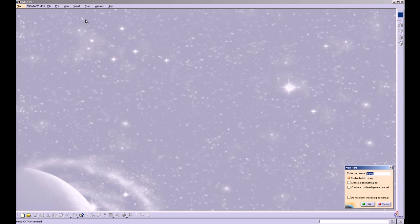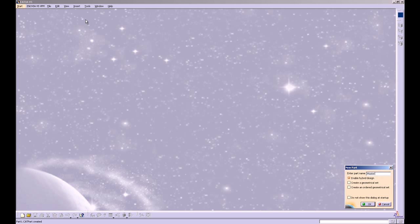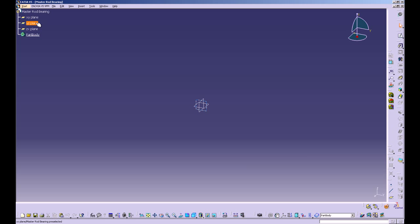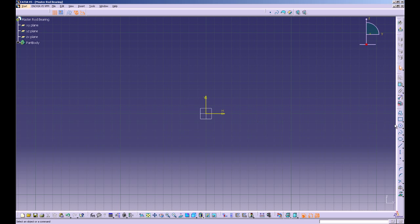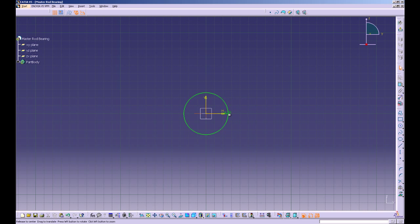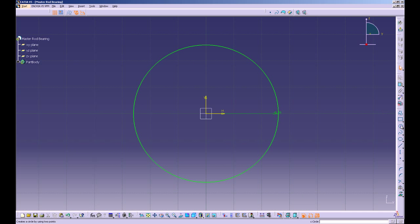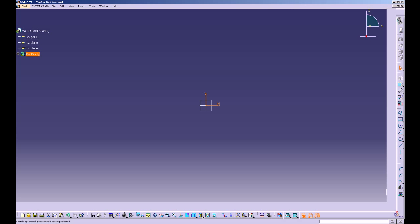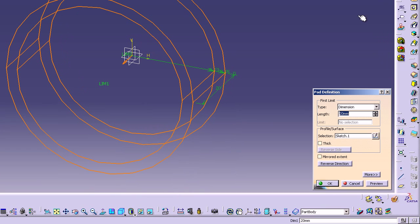Create a new part and call it master rod bearing. Click on the YZ plane and head into sketcher. Create a circle centered at the origin with a radius of 26 millimeters, then another circle centered at the origin with a radius of 23 millimeters. Exit sketcher and pad that out 35 millimeters, mirrored extent.